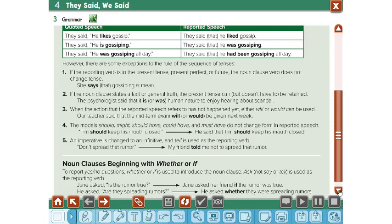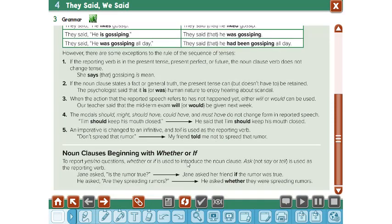This is called a statement. Now, how can you change a sentence if you have a yes/no question? If you have a yes/no question, you have to change it into reported speech using 'if' or 'whether.' Be careful — you have to use the subject then the verb. Like this: he asked, 'Is the rumor true?'